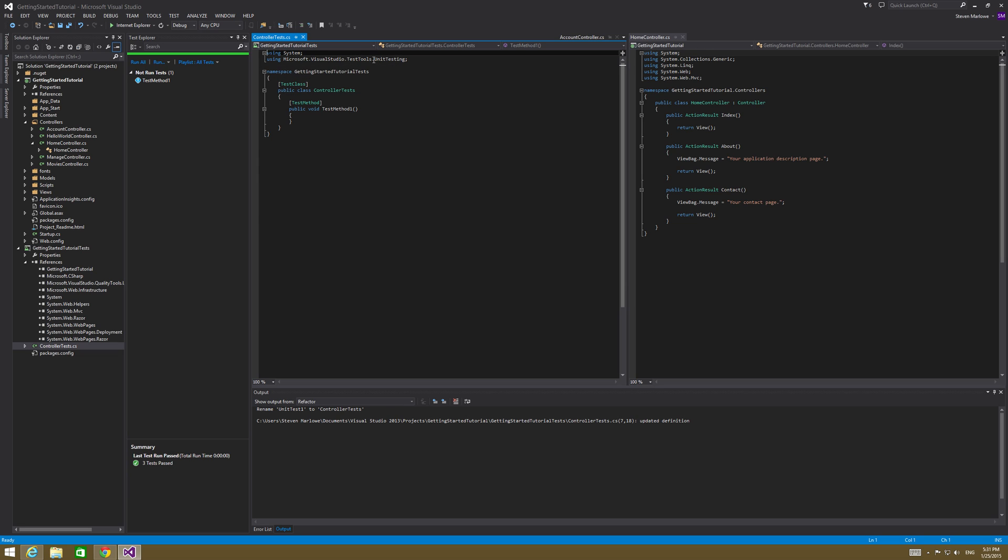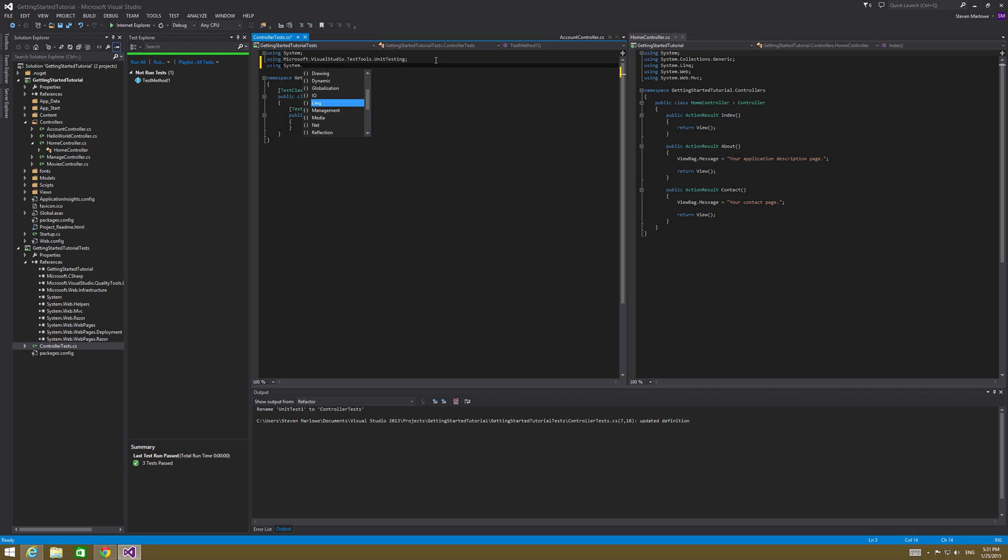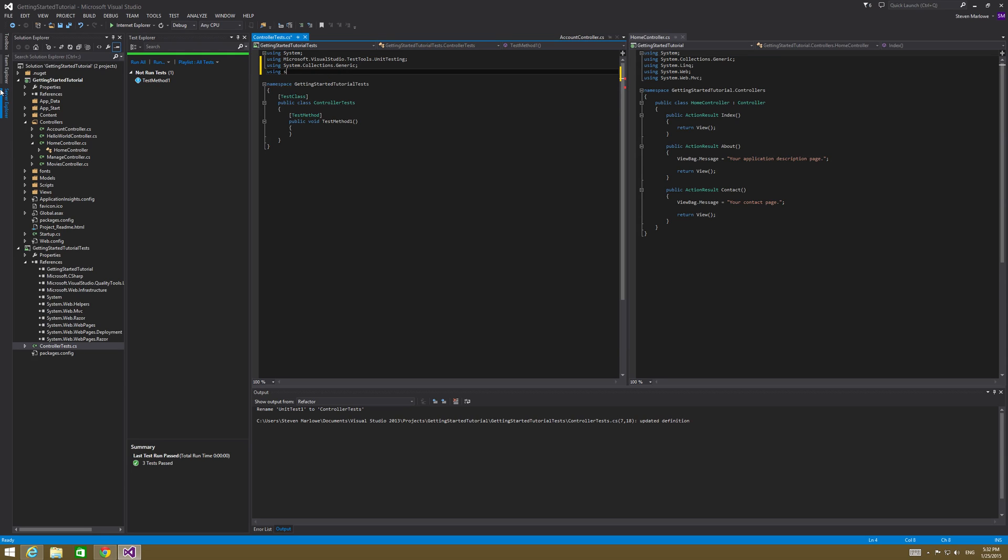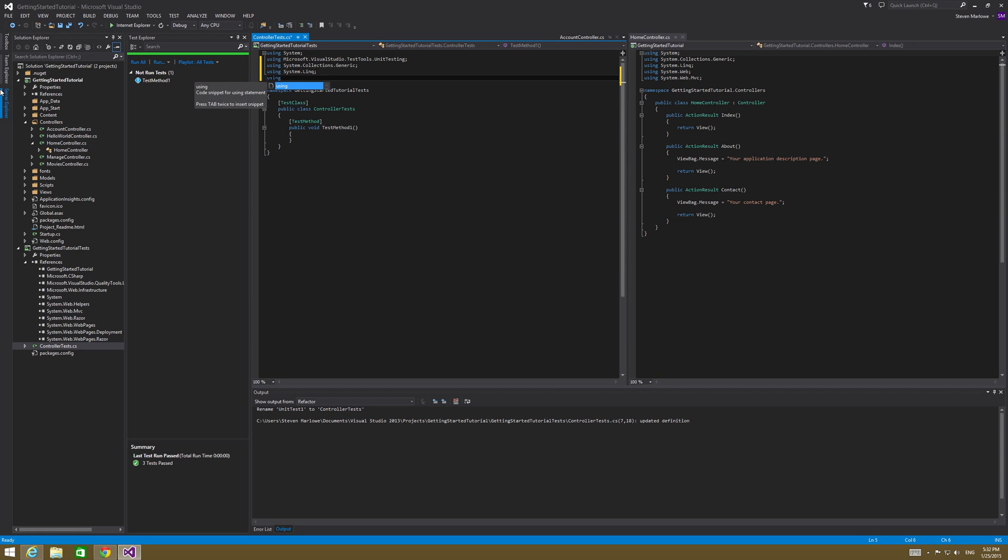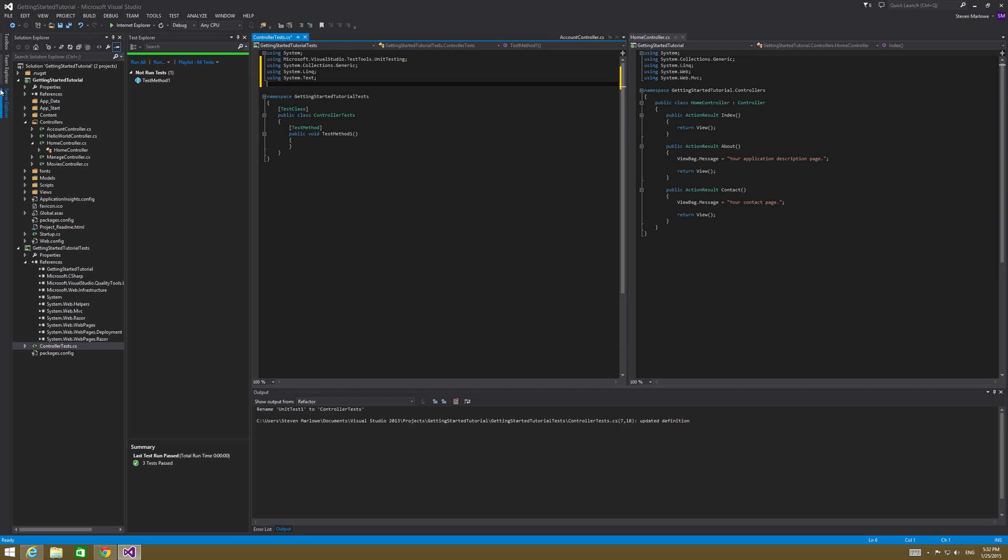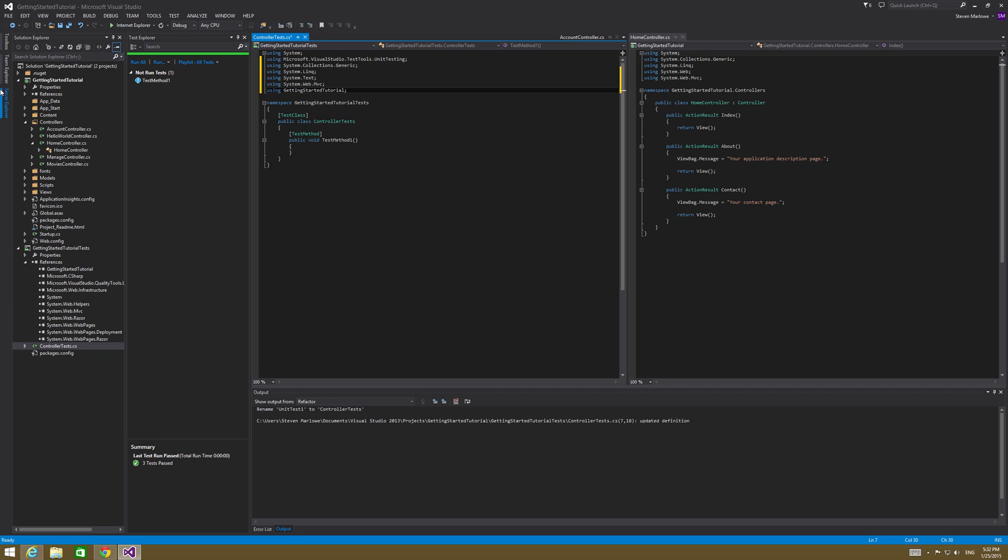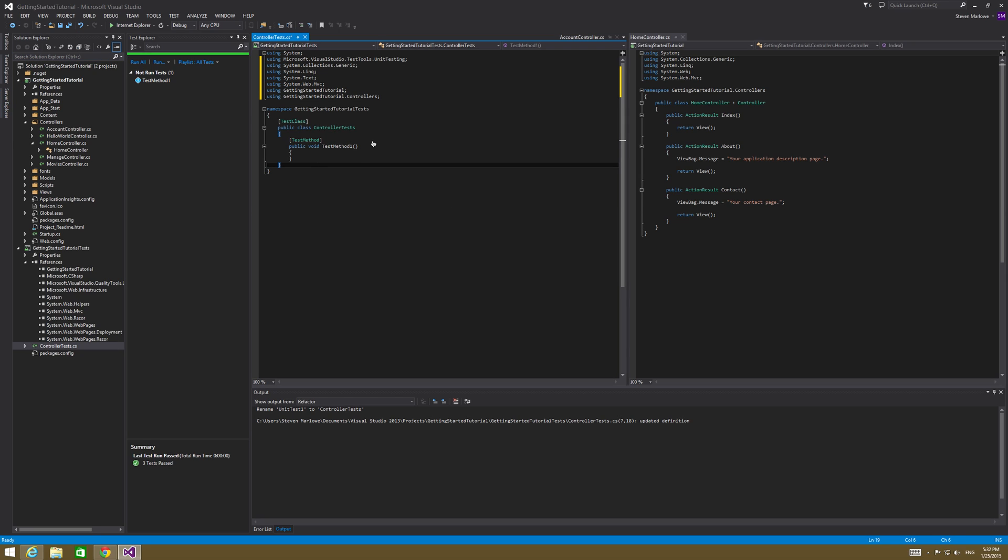And now there's a few using statements that we're going to have to add here to make this work. So we're going to go ahead and put using system.collections.generic. After that, using system.linq, using system.text, using system.web.MVC, using the getting started tutorial and we're also going to do using getting started tutorial.controllers. So we've got that set up now.